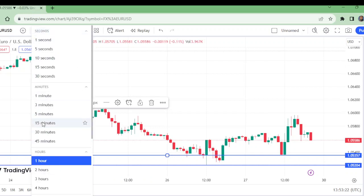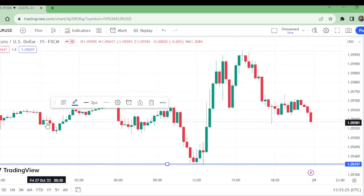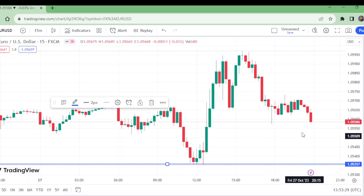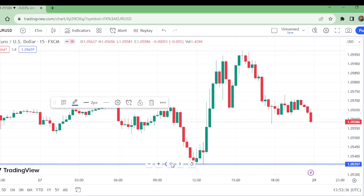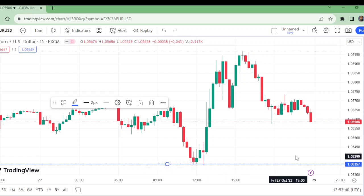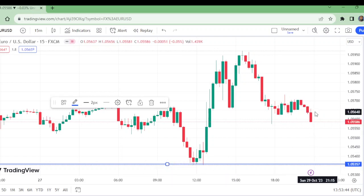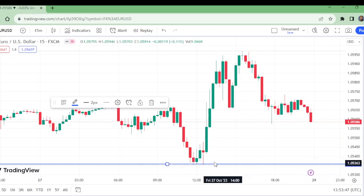Now on the 15-minute time frame — this level has been broken, and we have this support. A nice entry will be from this level. As price is coming down right now, it is expected it will directly come to this level.